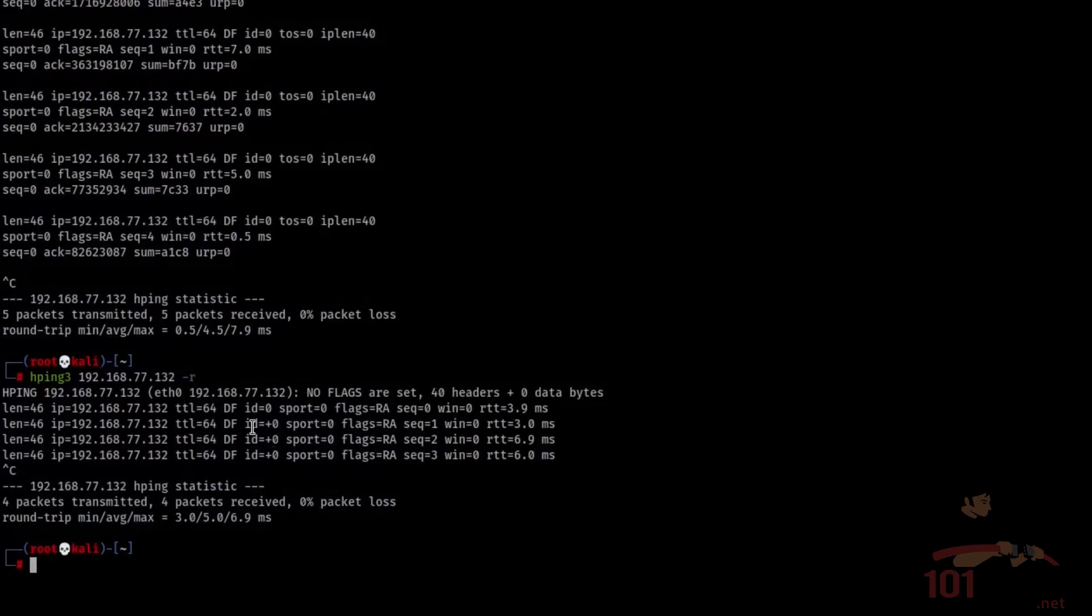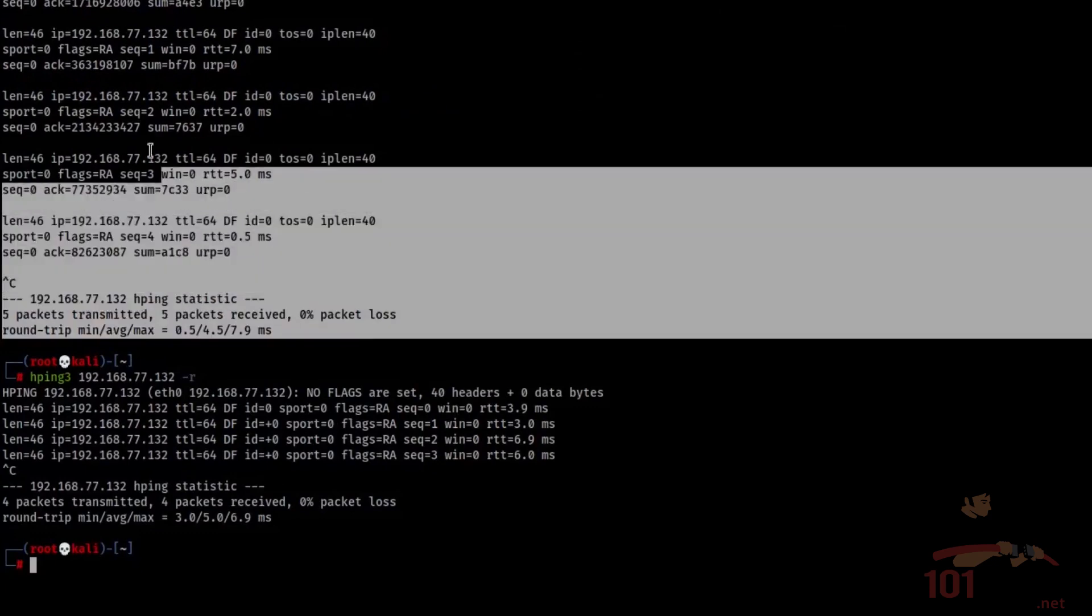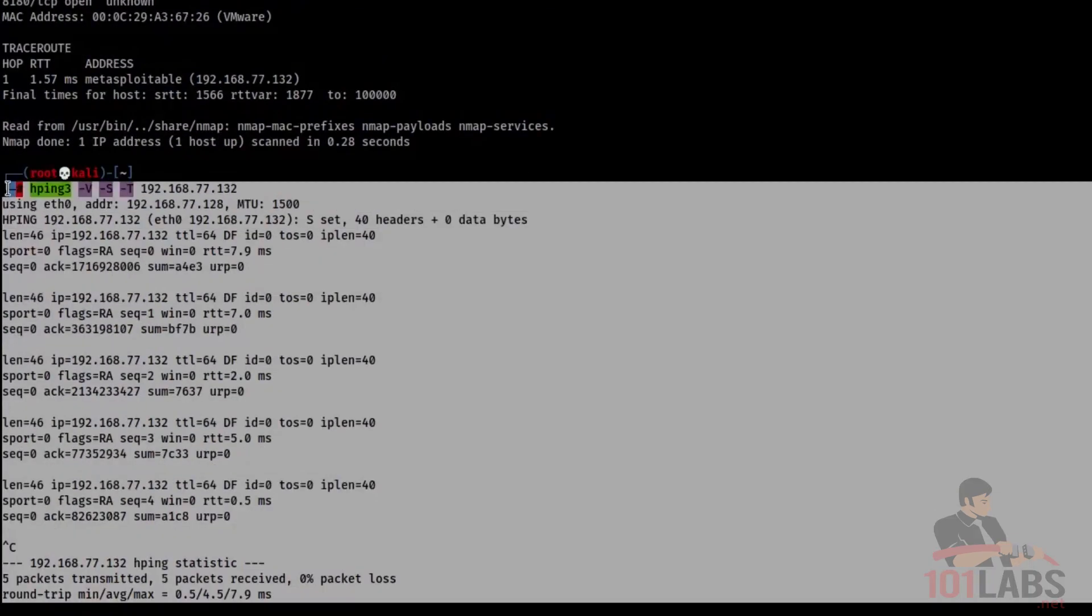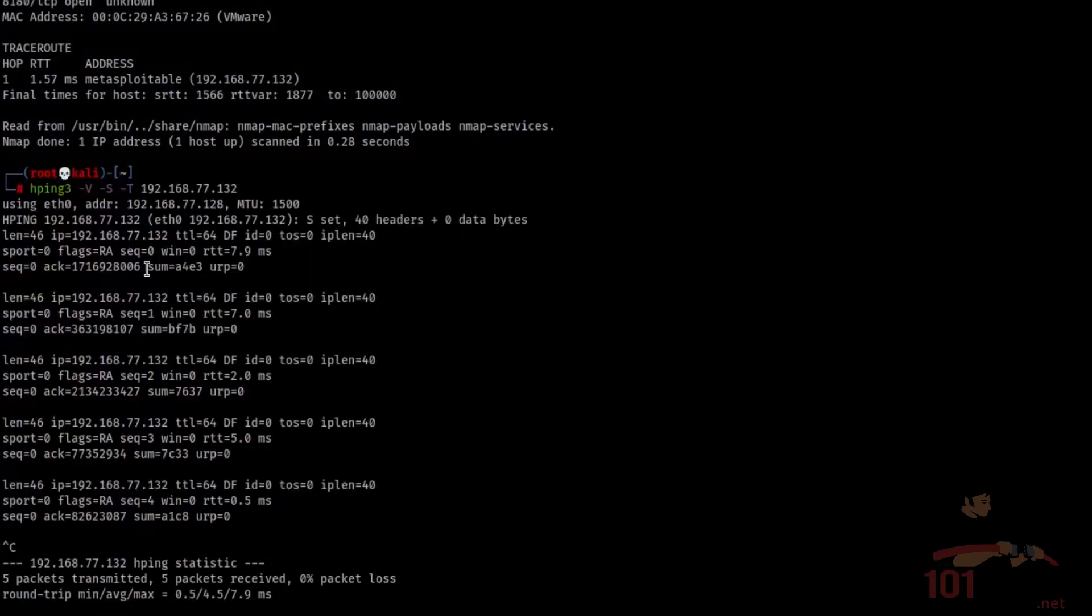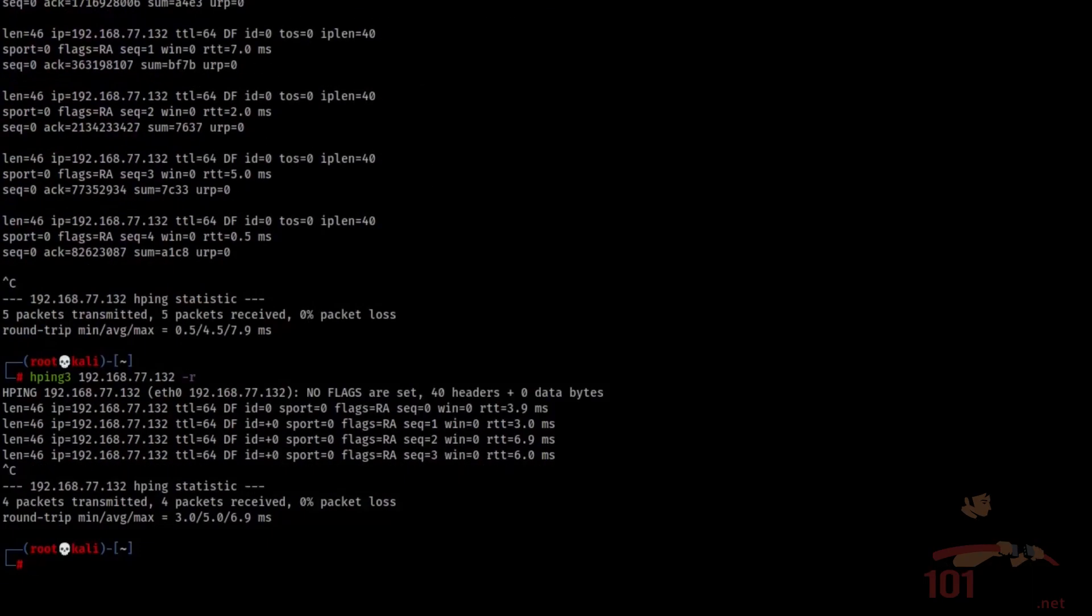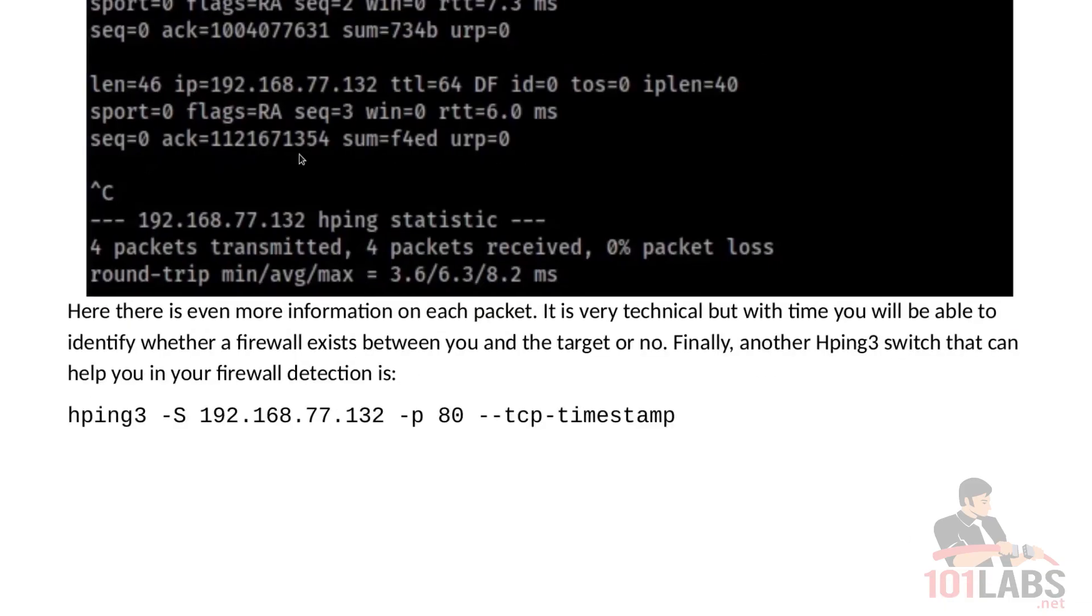So from this new command, which is here, we get a lot more information on each packet. It is very technical, but with time you will be able to identify whether a firewall exists between you and the target or not.